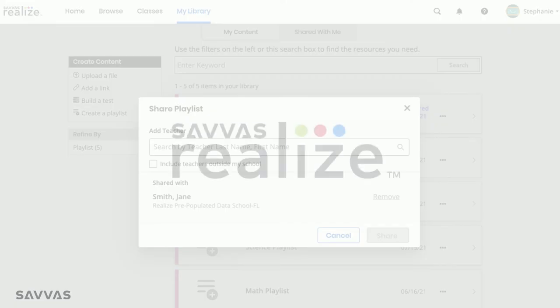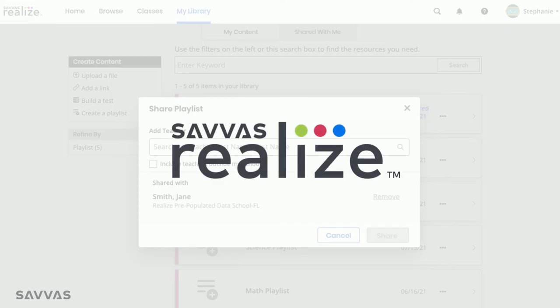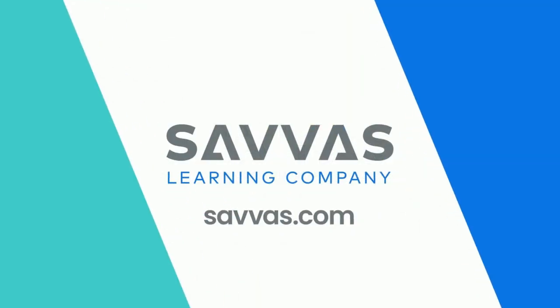Realize makes it easy to collaborate and share your favorite digital content with colleagues. We are always working to improve your Realize experience, so stay tuned for more to come.